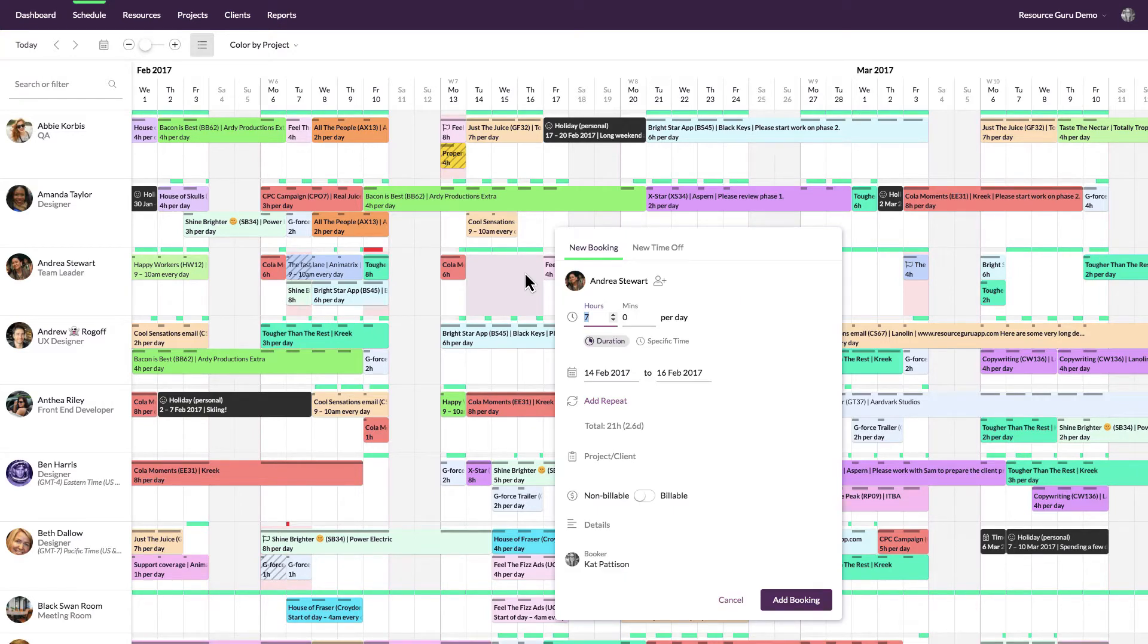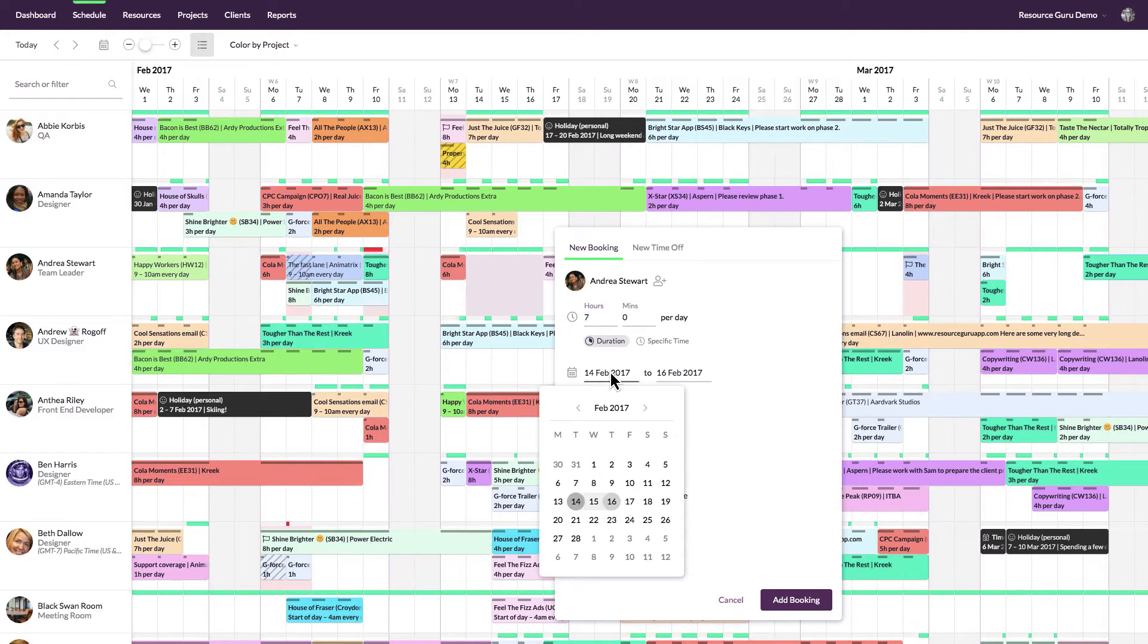If you have a really long booking that is going to span many weeks or months, you can simply edit the dates of the booking here.